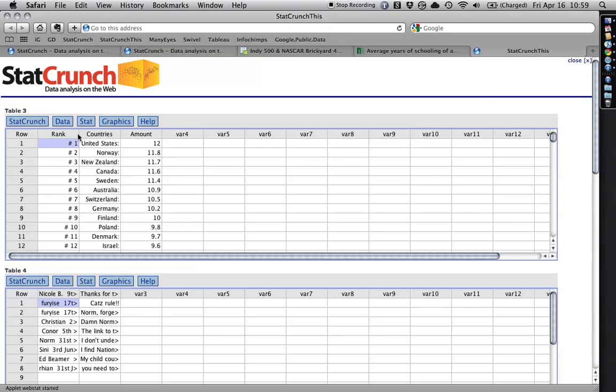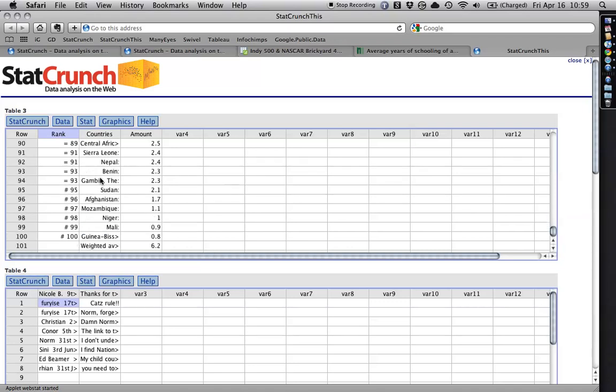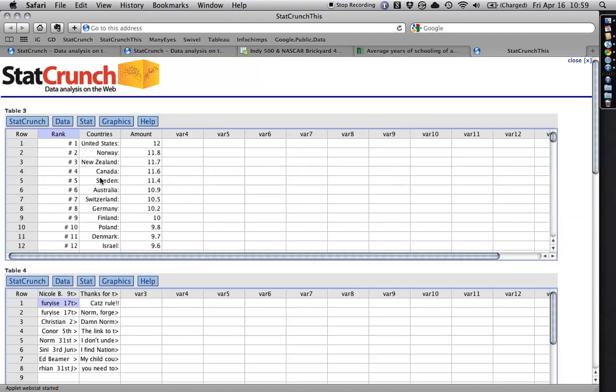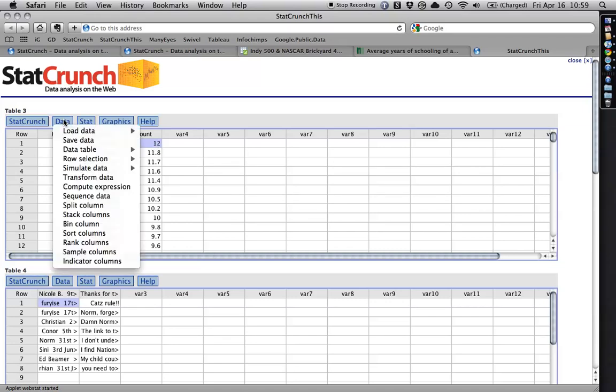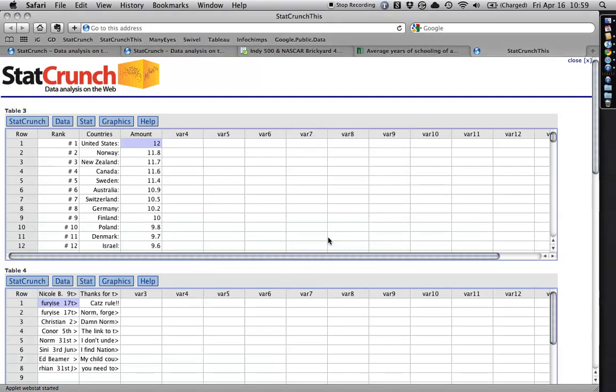And you see? It's got the rank of the countries from 1 through 100. It's got the names of the countries, and it has the amount of education. And so I can take that one and I can save it just the same way I did the others. It's a super simple way of getting the data in and dealing with it.